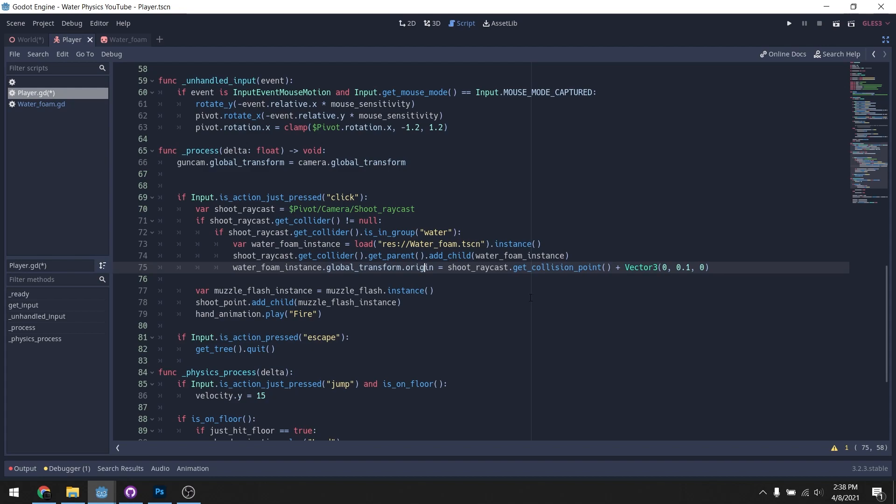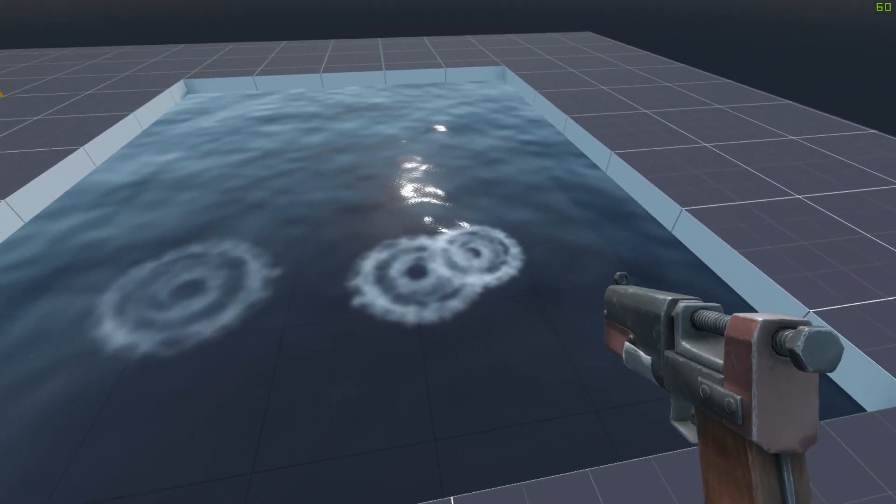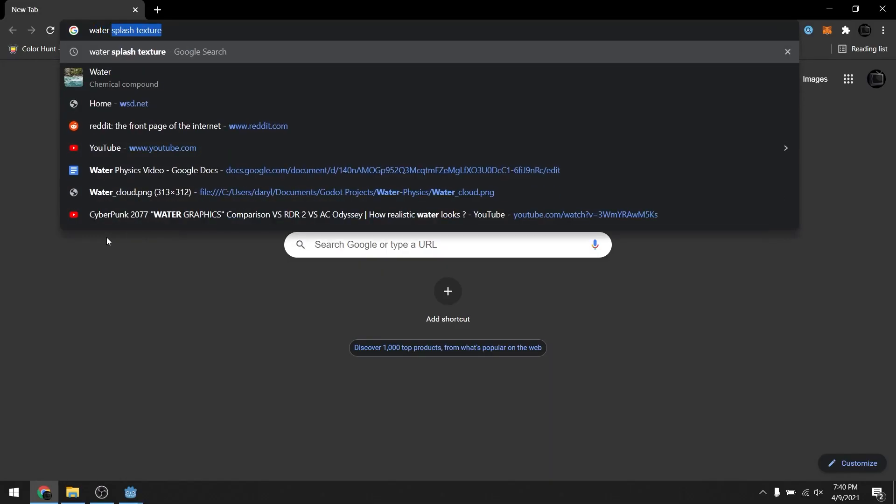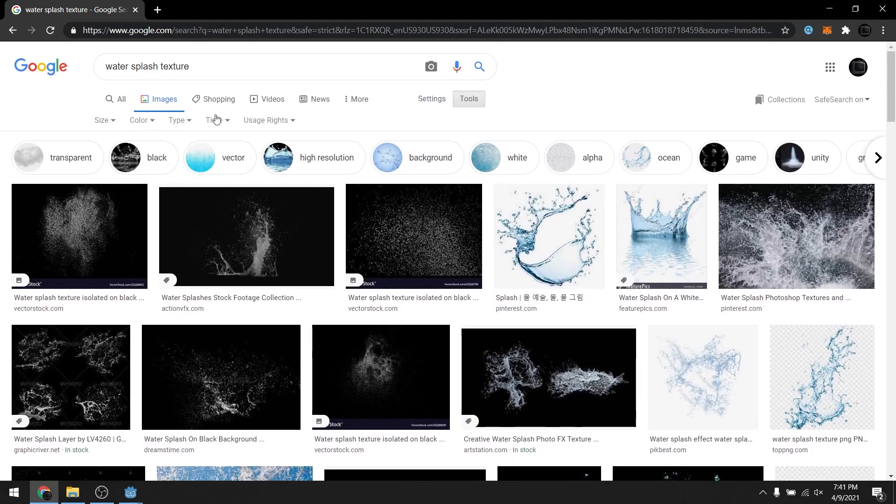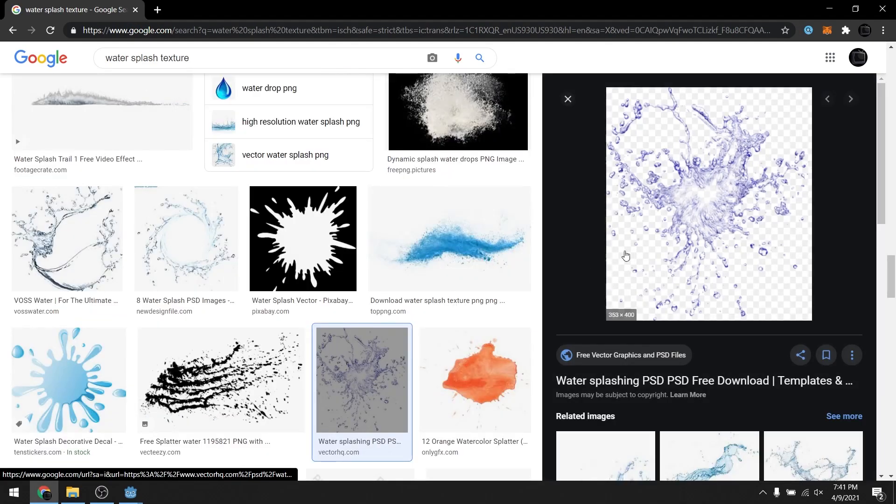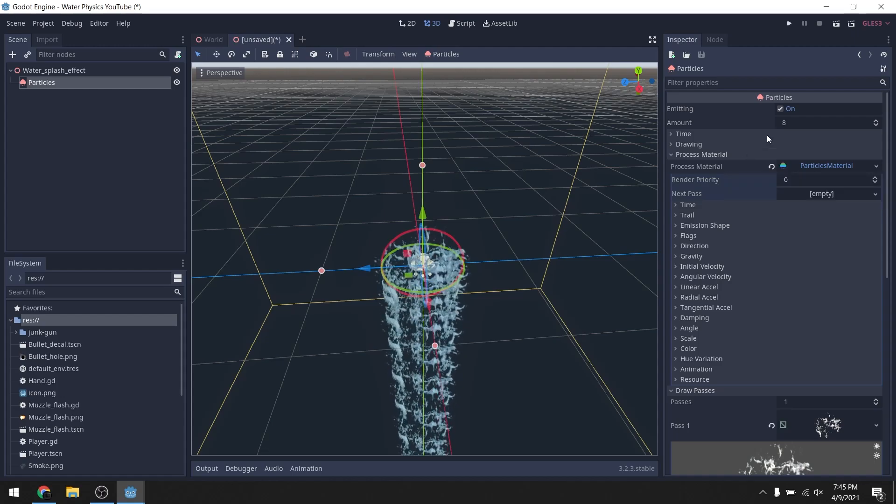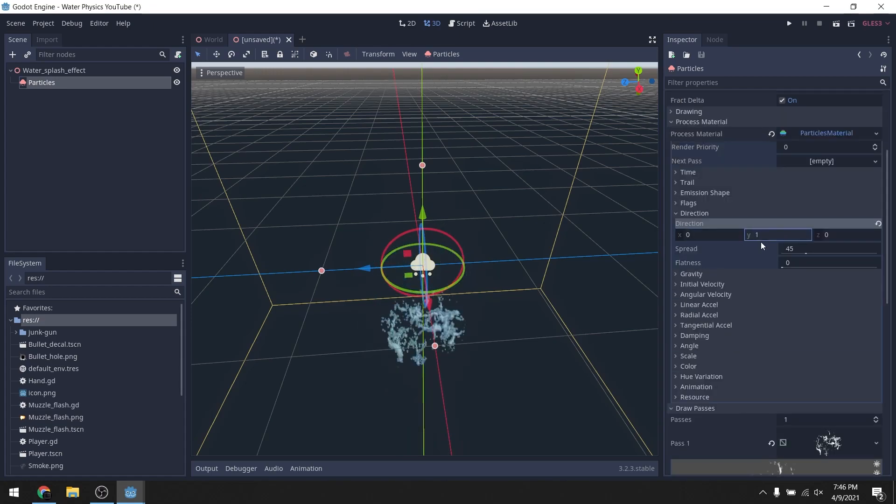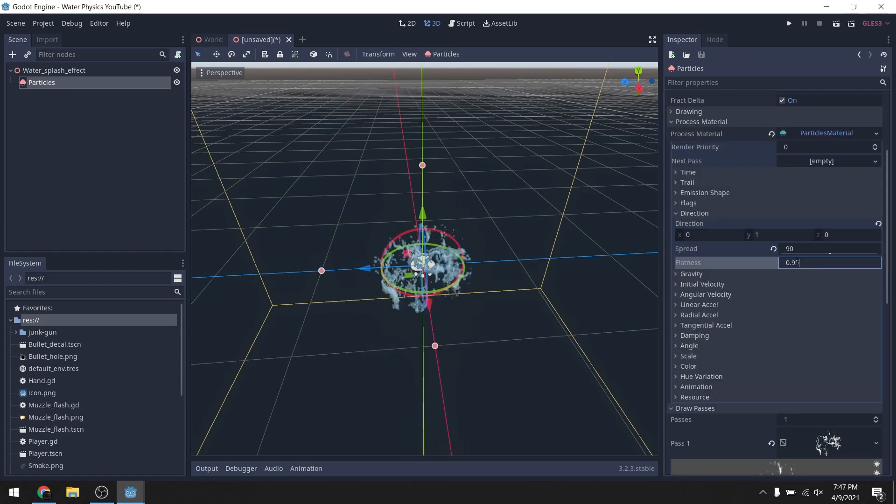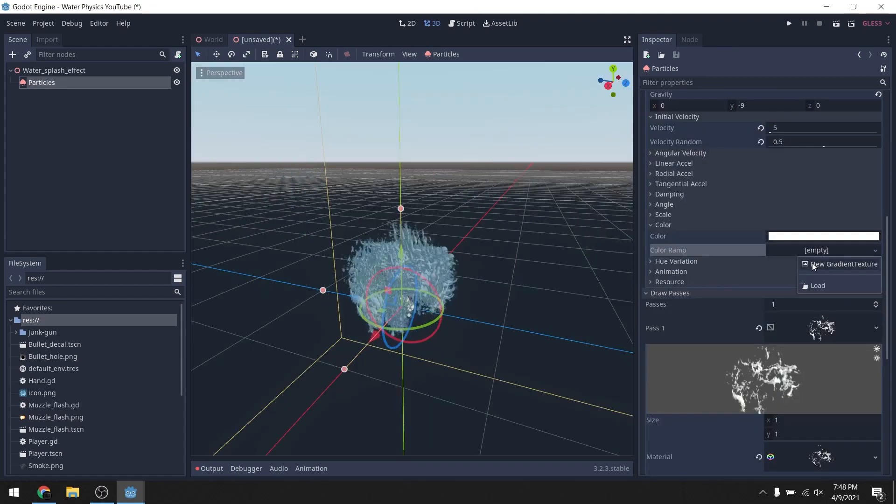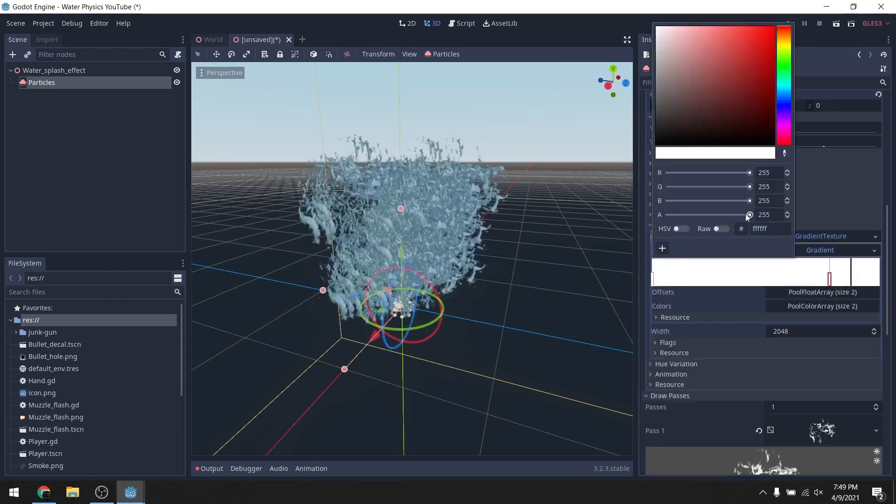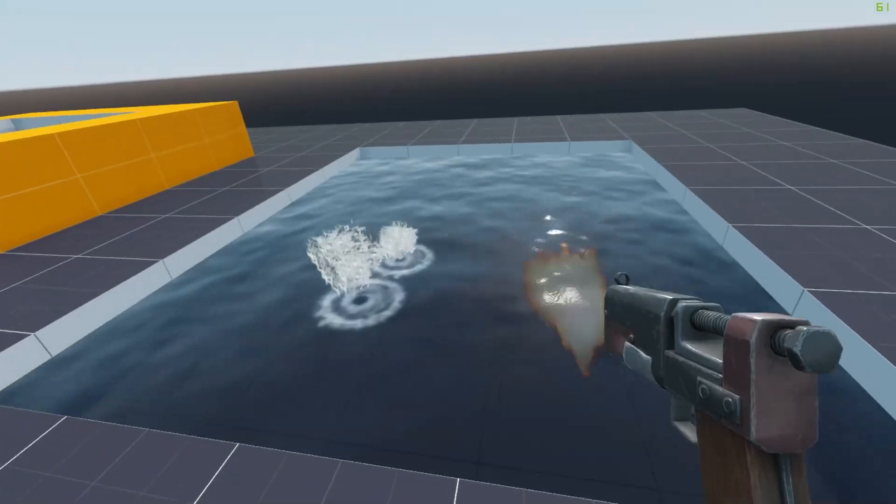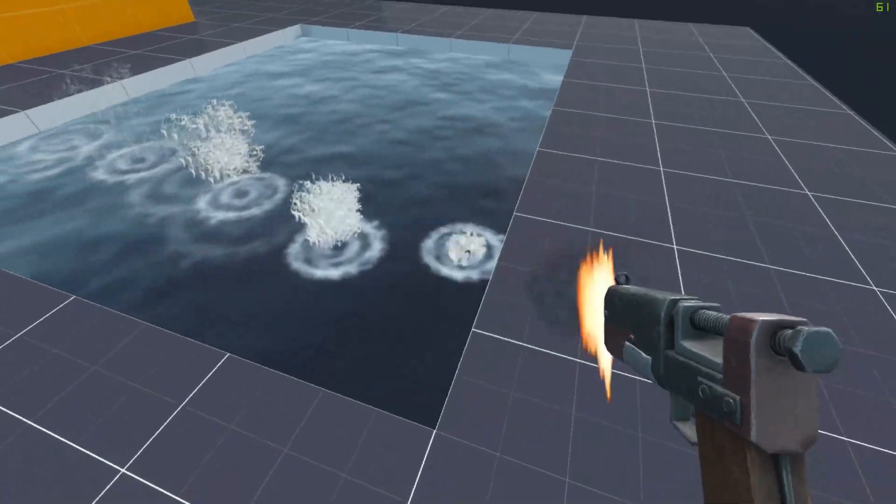We'll search for a water splash texture. This should work pretty well. We're gonna crank up the amount of particles, we're gonna make it shoot upwards with the direction, and we're gonna add some random velocity and make it fade. Oh yeah, it's all coming together.